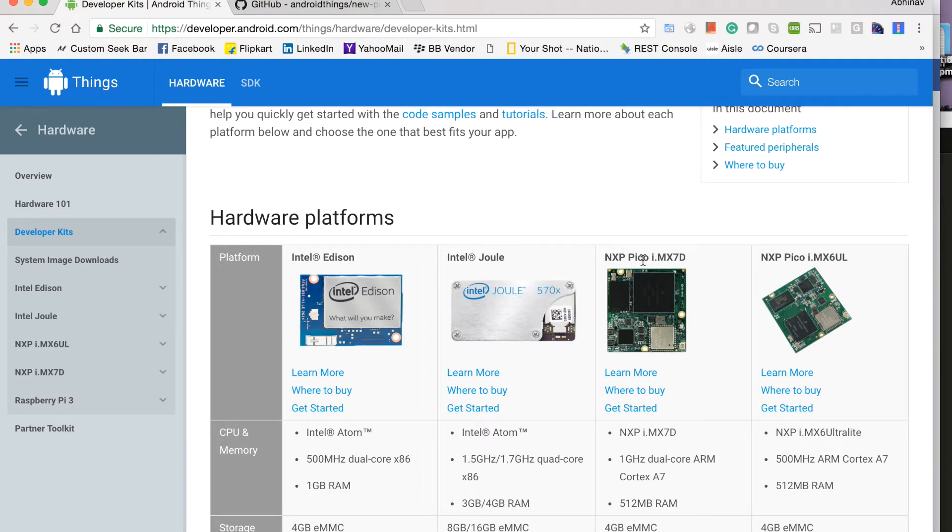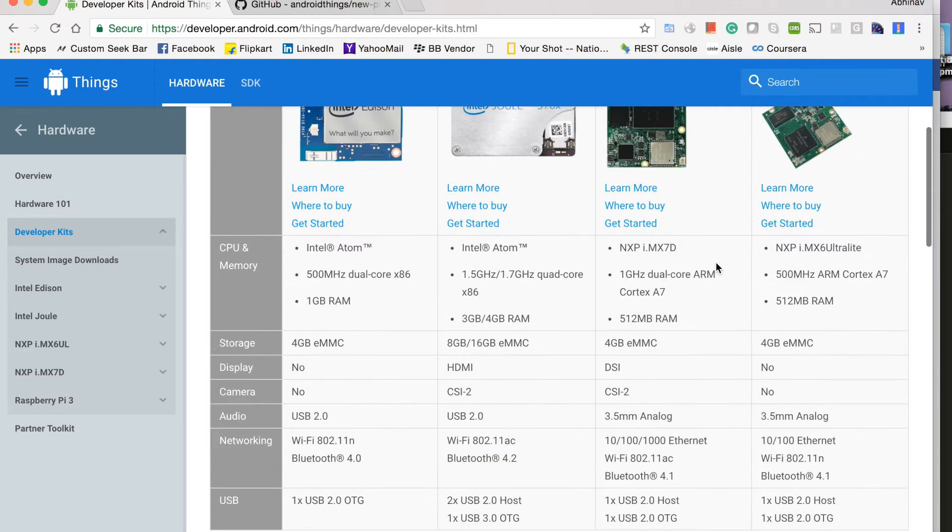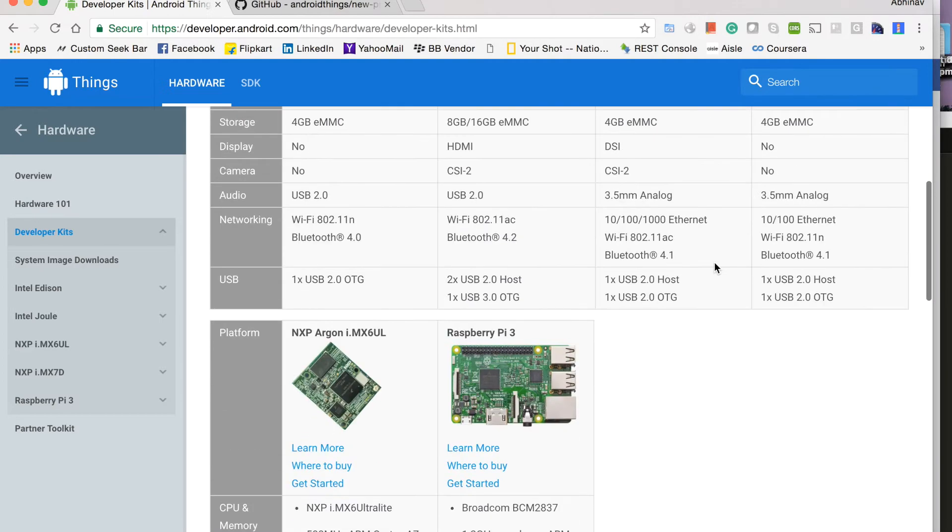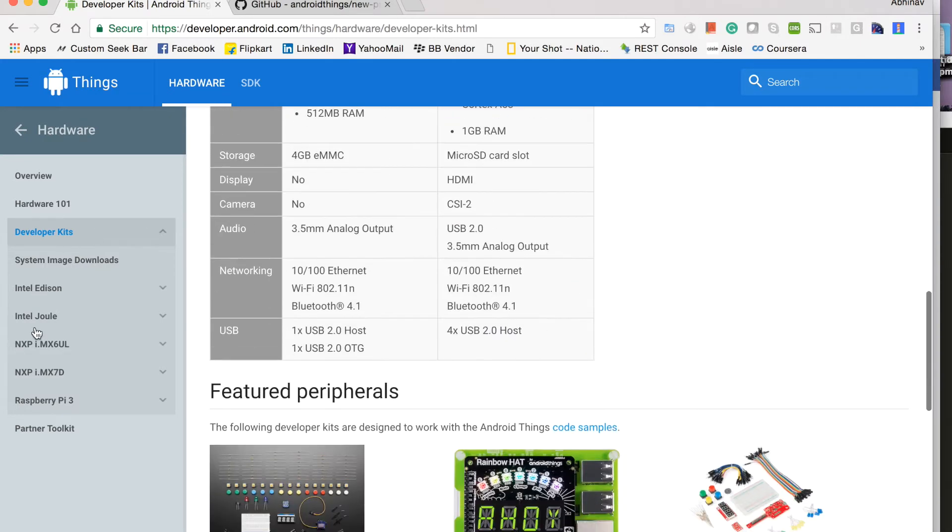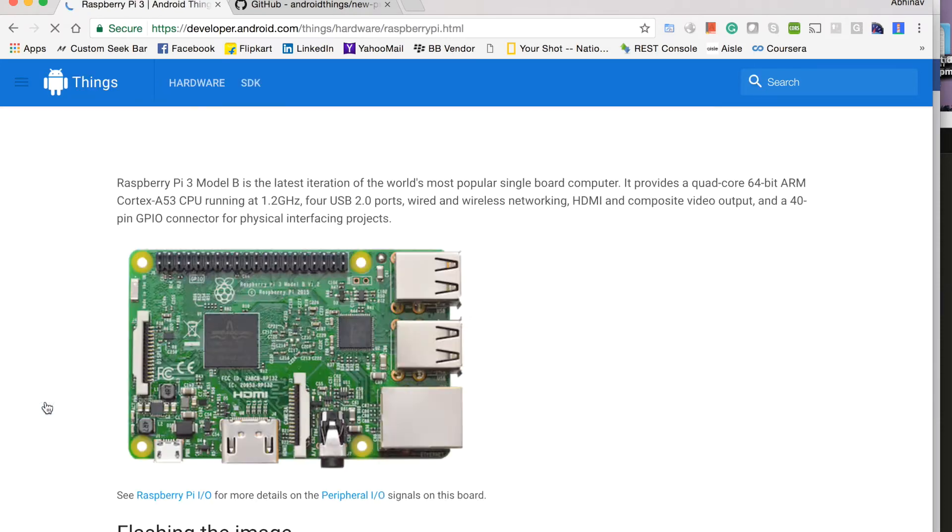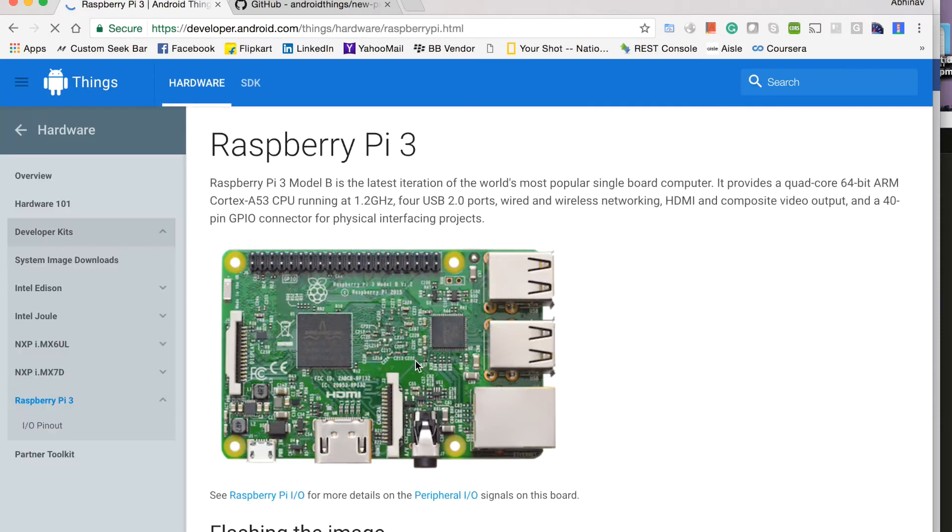NXP and Raspberry Pi 3 is there. So since we are using Raspberry Pi 3, we will move to Raspberry Pi 3 page.